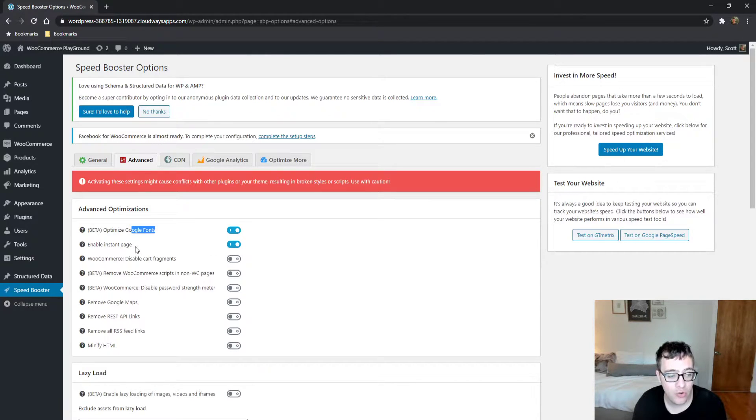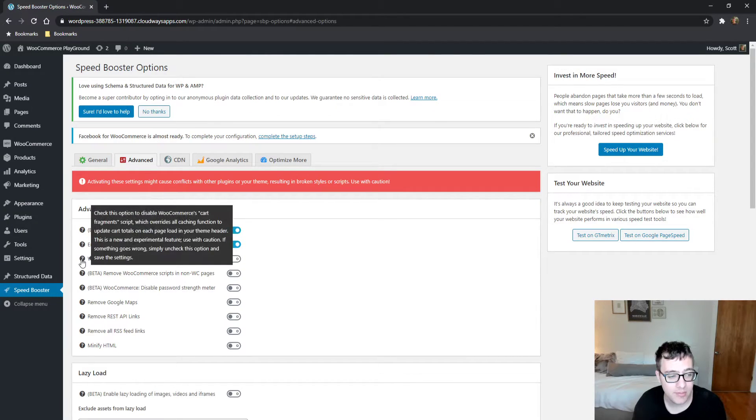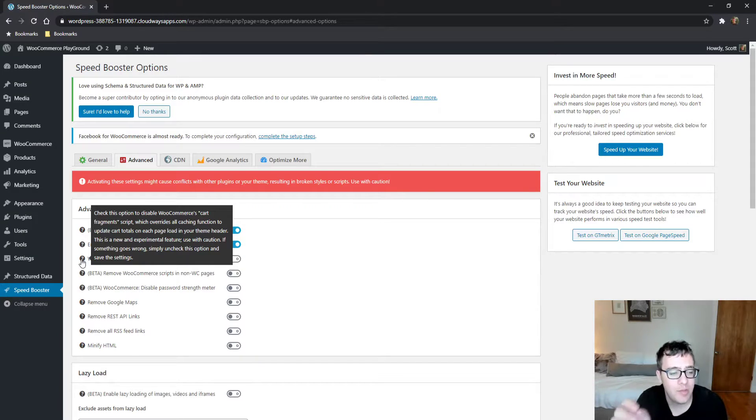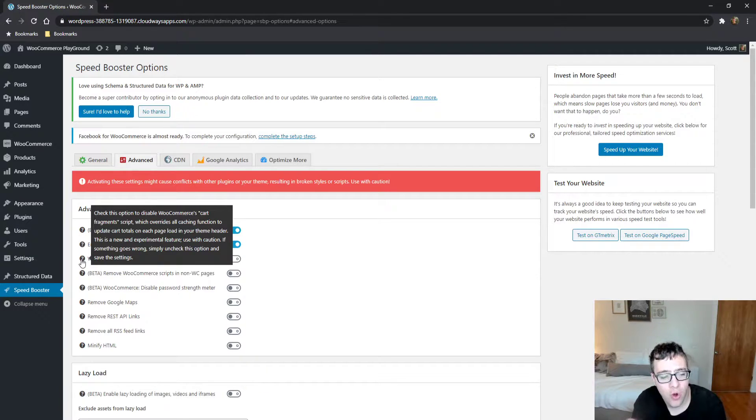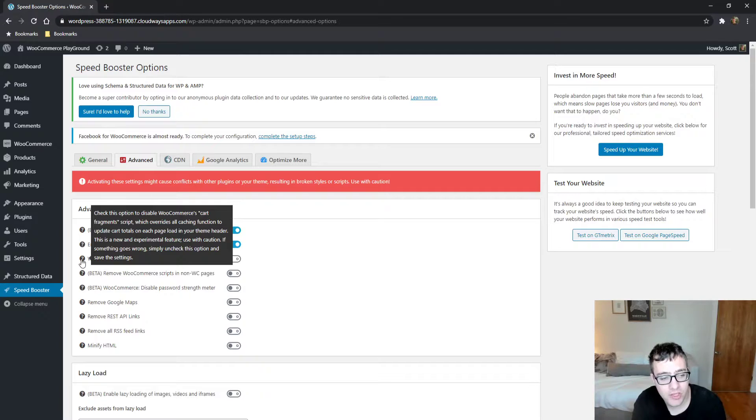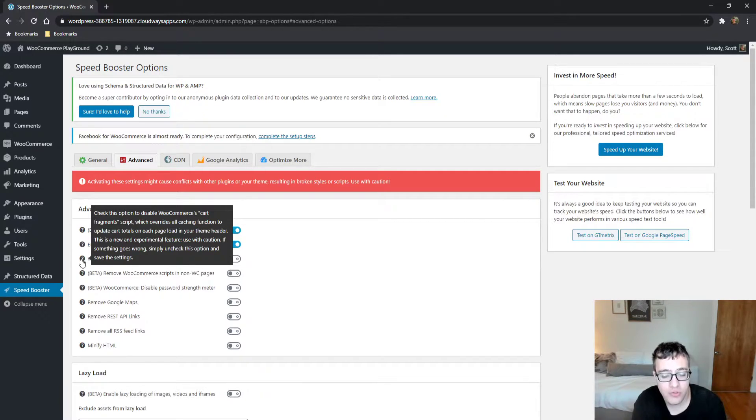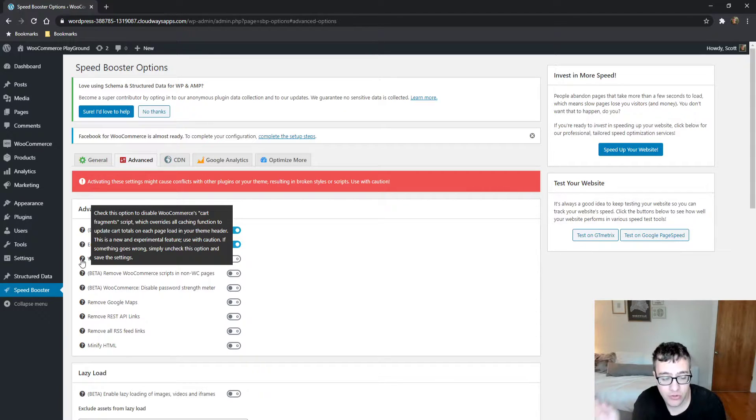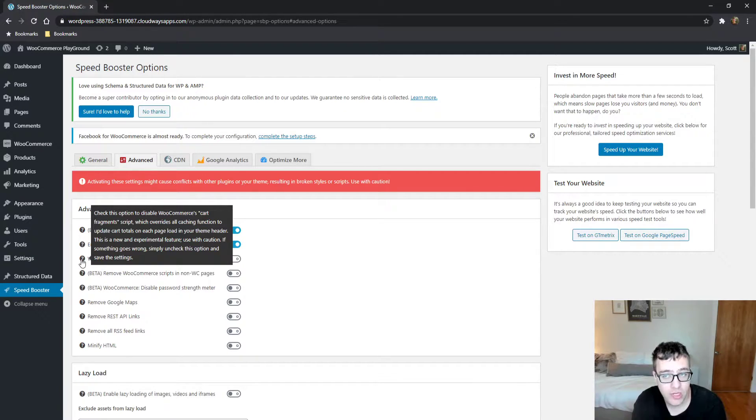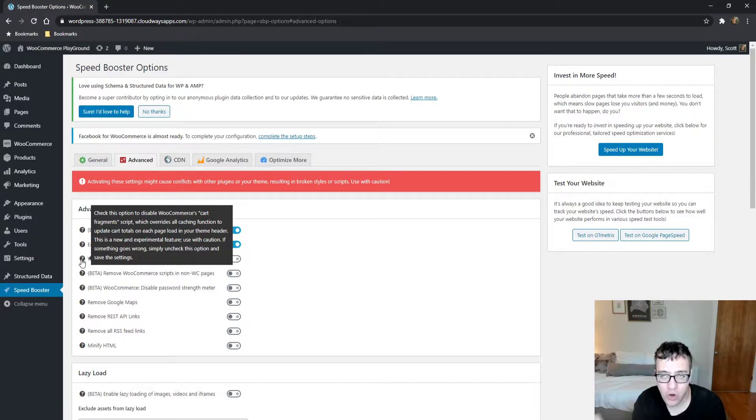You can disable your cart fragments, and as I mentioned here, it will disable the cart fragment script, which will override all caching function to update the cart totals on each page. Basically, it's just a warning. If you use this feature and you disable the cart fragments.js, and you're using a page caching plugin, you then need to exclude the pages from cache because the cart will no longer update.